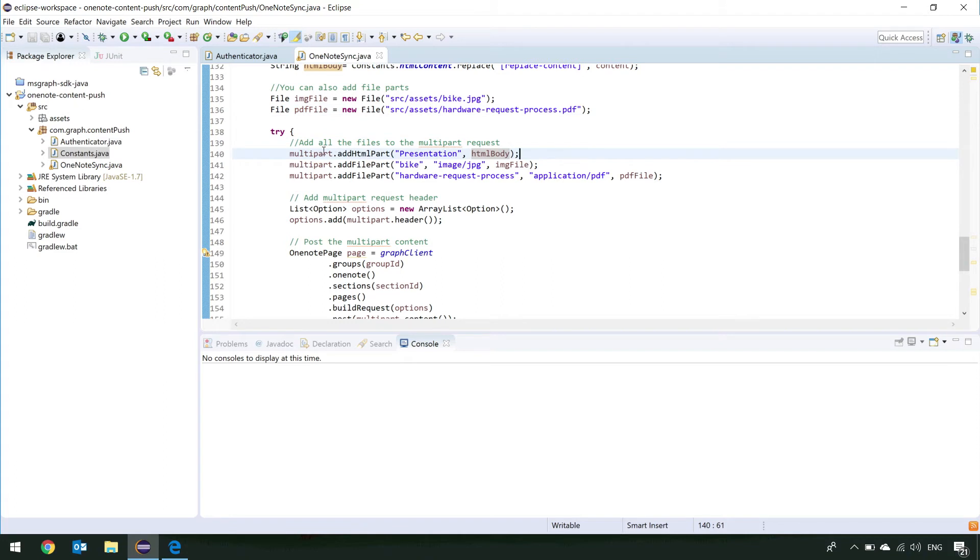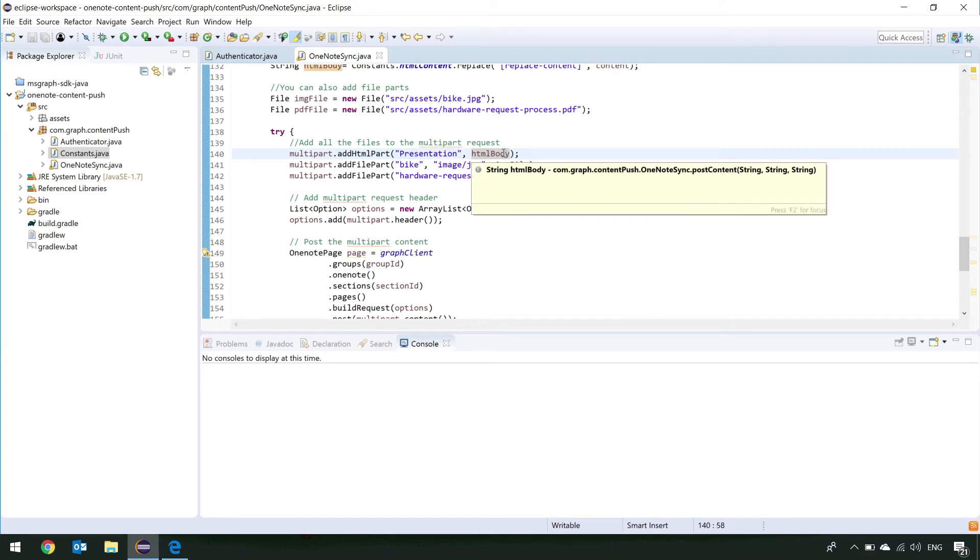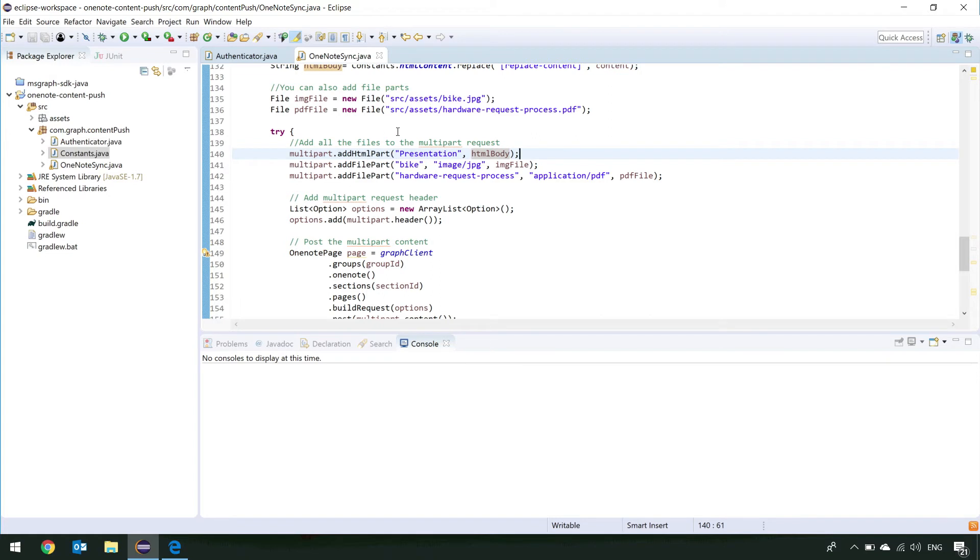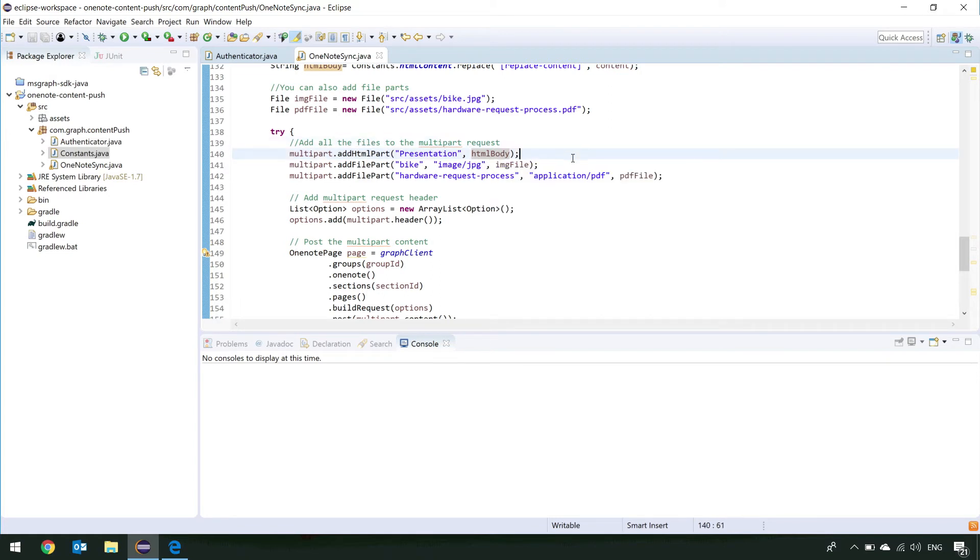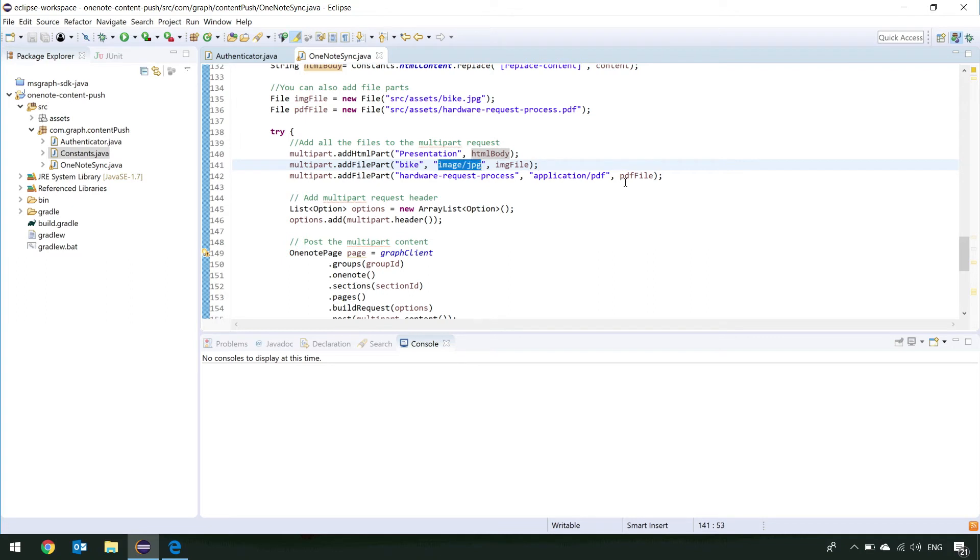Just to show off some other ways that we can post data using multi-part, I've also grabbed some files from the file system. I've loaded up an image file and a PDF file. Now, let's attach those to the multi-part. So, here you can see in the multi-part, we've added our HTML part. We need to give it a title, and we need to give it the contents of the HTML part itself. Adding an HTML part is pretty simple. Adding a file part, we need to specify what type that file part is.